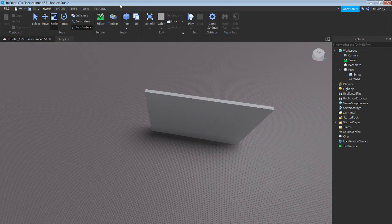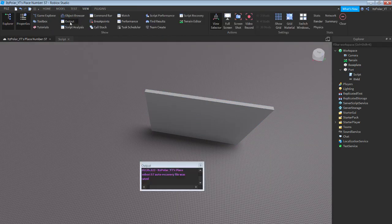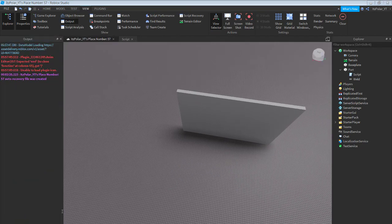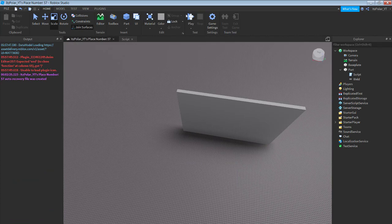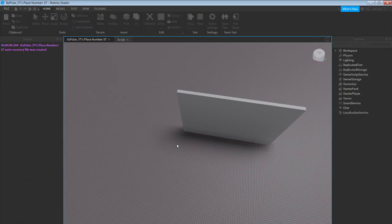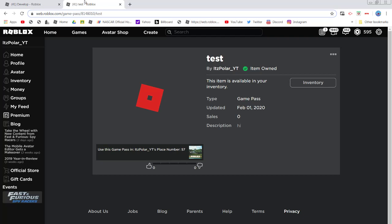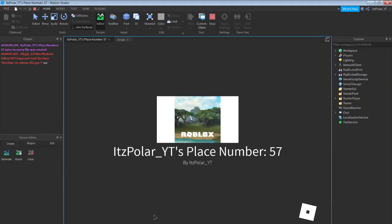Let's test this out — do View > Output to see any errors. Since we do have the game pass owned, we should be able to walk right through.